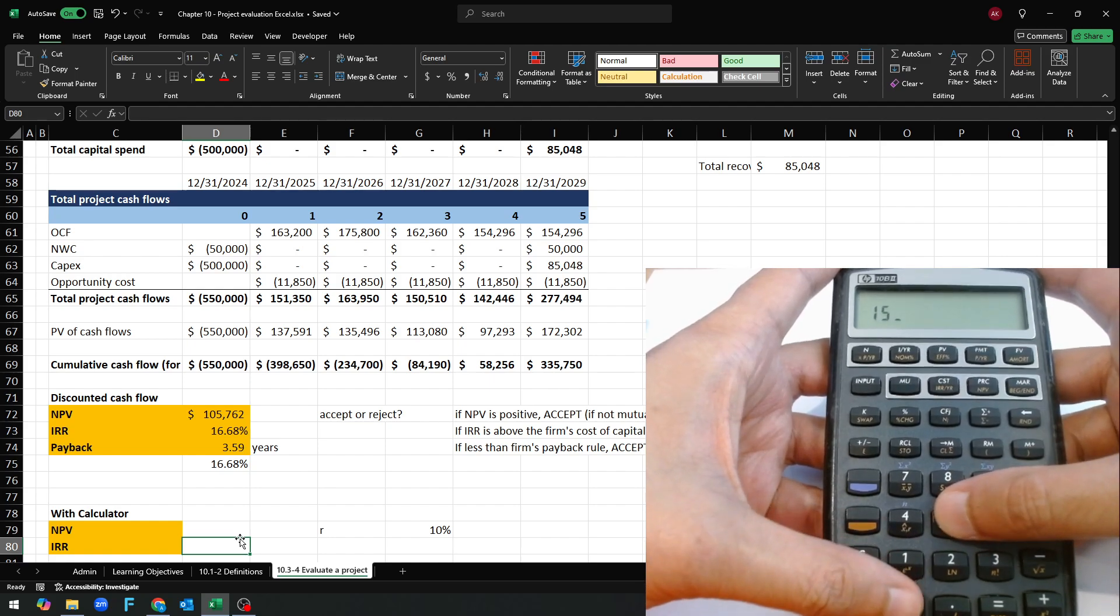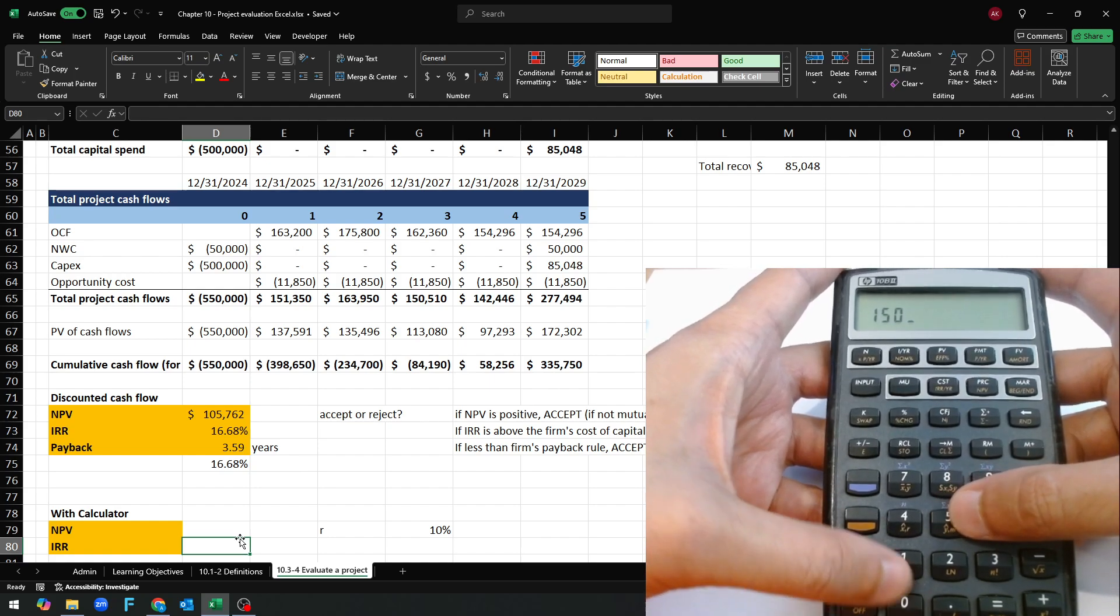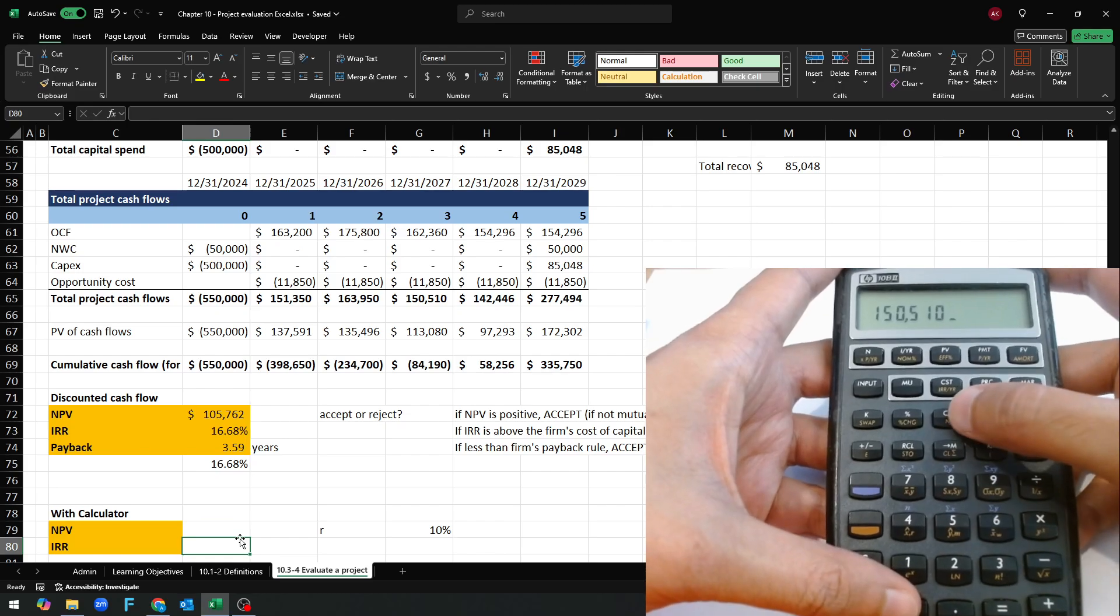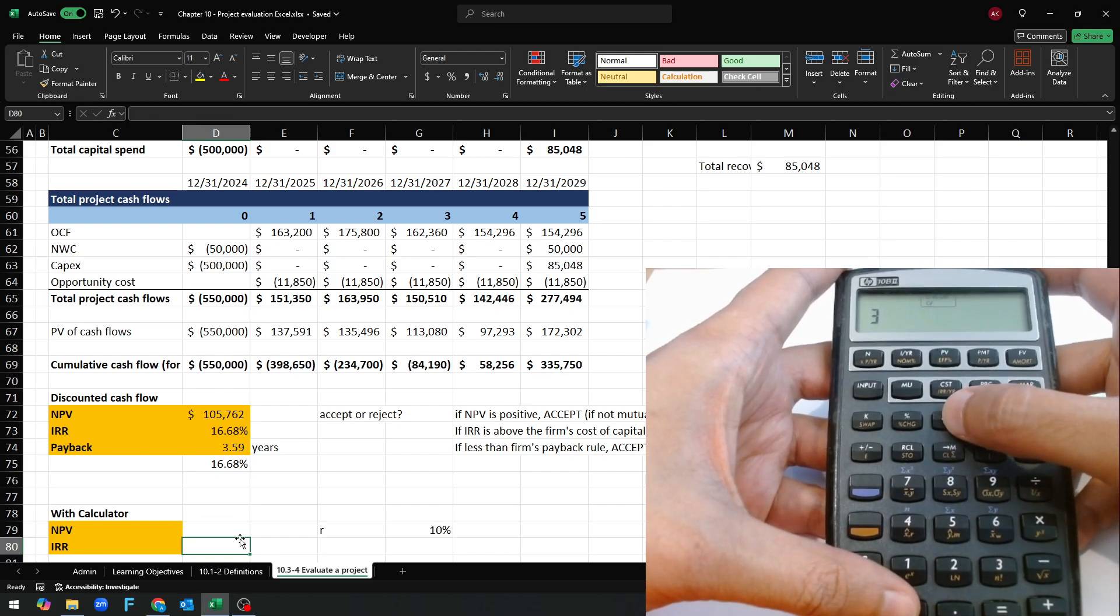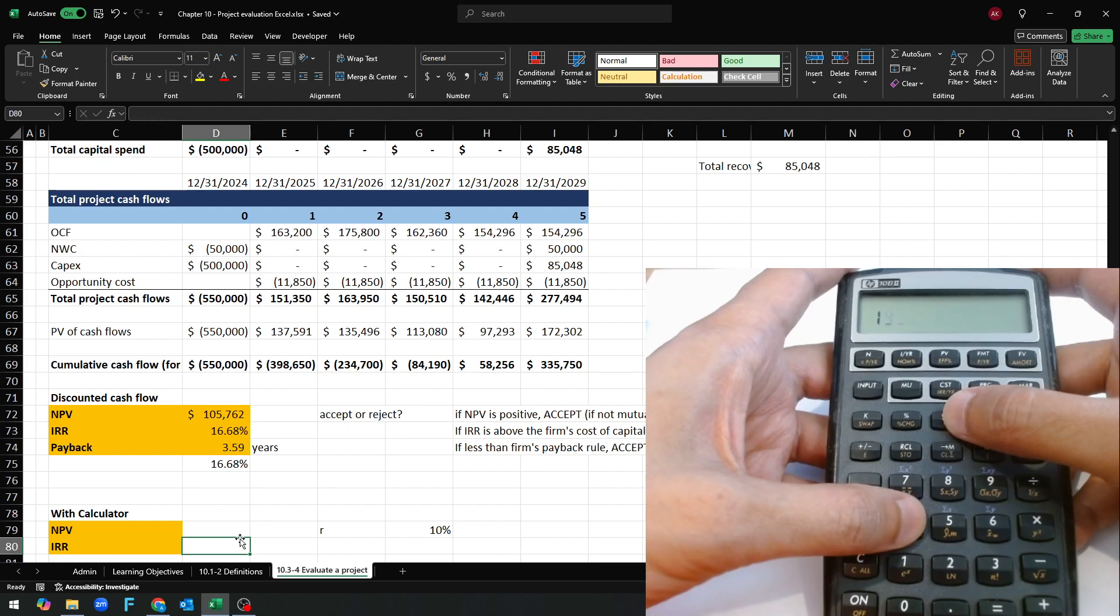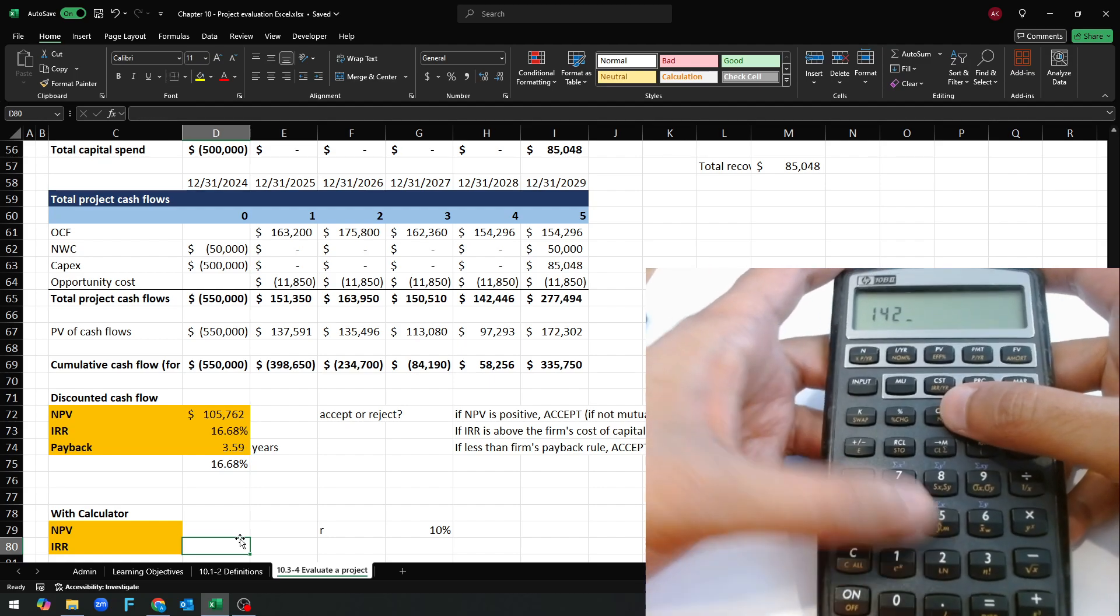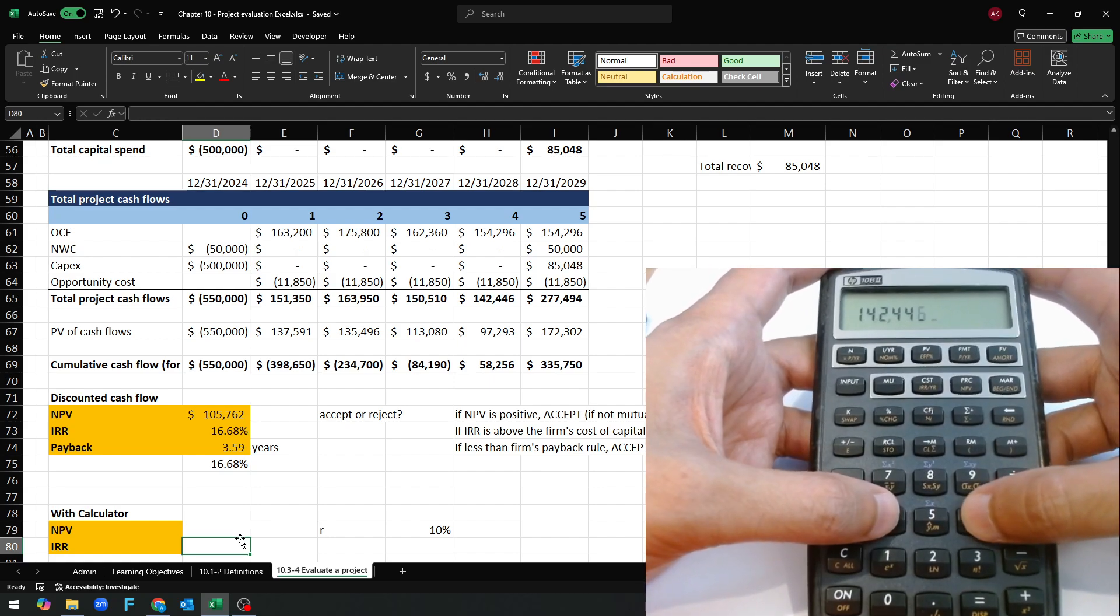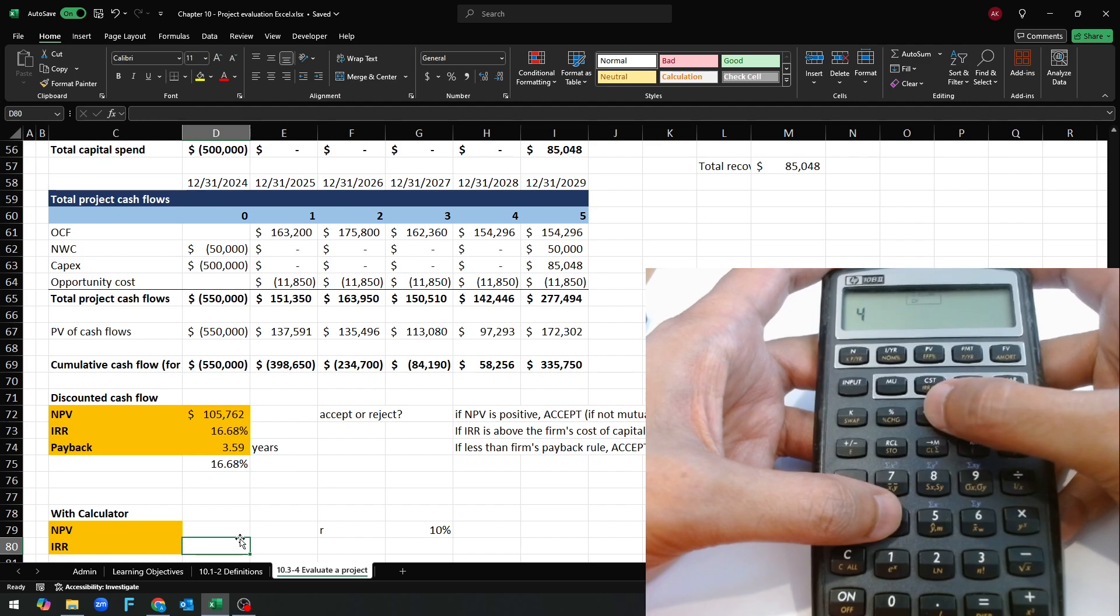150,510 period three. 142,446 period four.